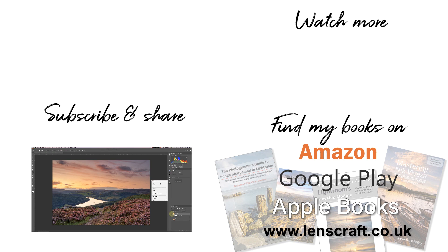I'm Robin Worley. You've been watching LensCraft. I'll see you in the next video to look at how we finish this image.